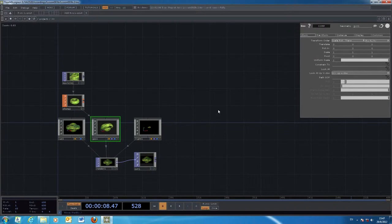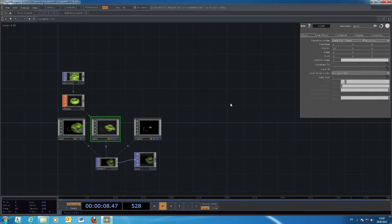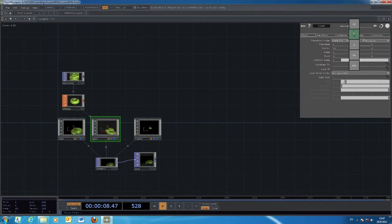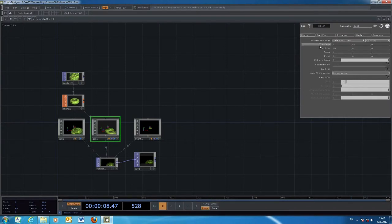We can type in numbers to change the appearance, but typing in values manually is not very automatic — you have to use your hand to type in numbers or use the mouse to select and move around. This is not the approach we want to use for creating animation. Instead, we will generate numbers automatically and feed them into parameters like translate and rotate.